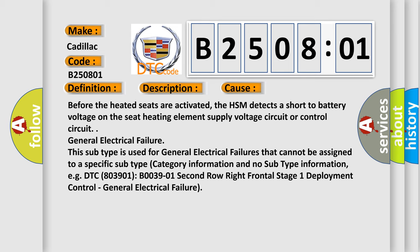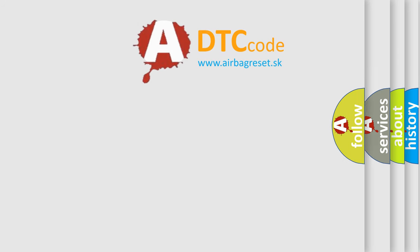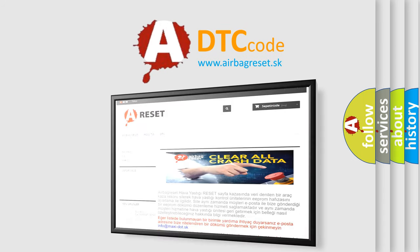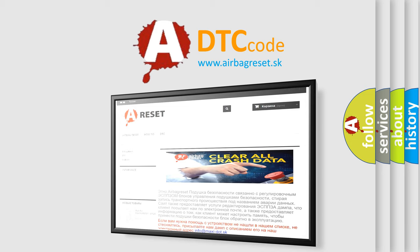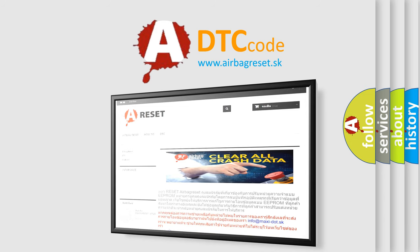The Airbag Reset website aims to provide information in 52 languages. Thank you for your attention and stay tuned for the next video.